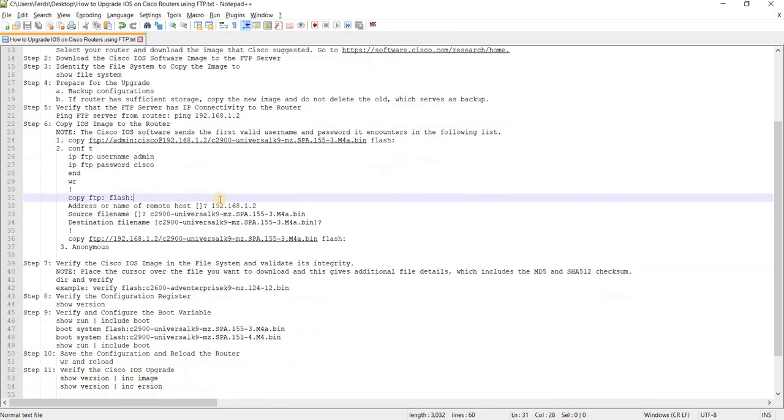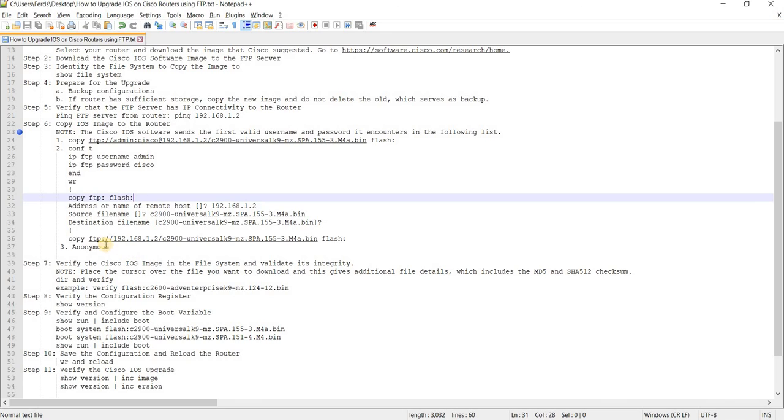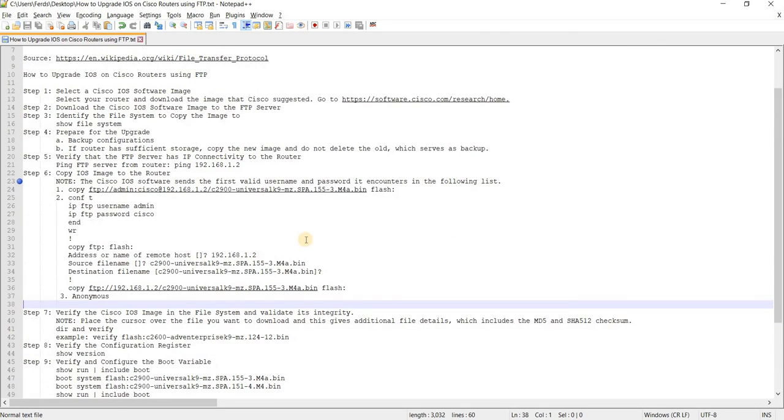All right. Yeah, that's all I want to talk about actually in this video. I just want to discuss the commands and how the Cisco IOS actually uses the username and password in the global configuration. And how it also uses the username and password that you specify in the copy command. So yeah, that's it in this video. Thanks for watching.